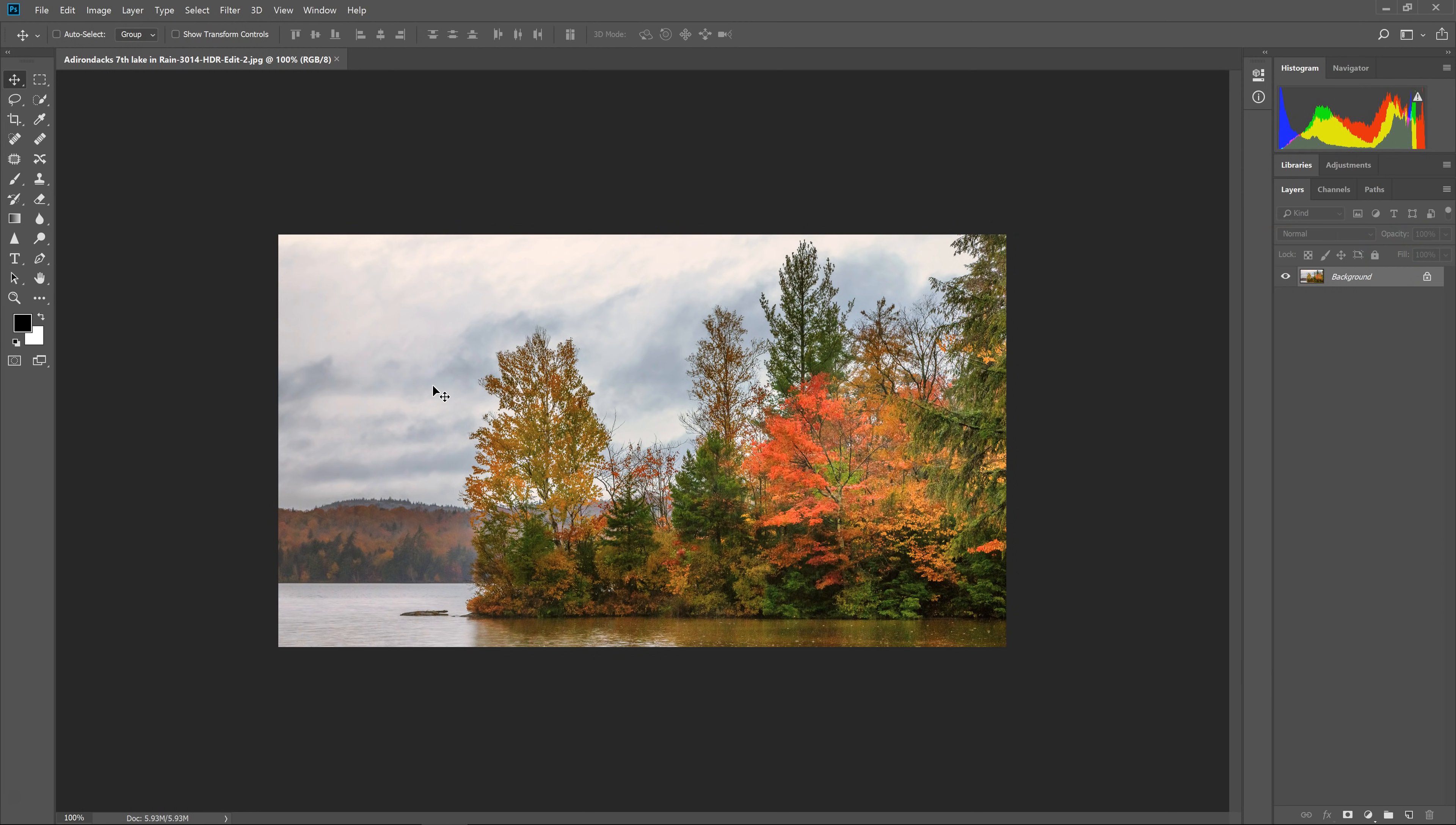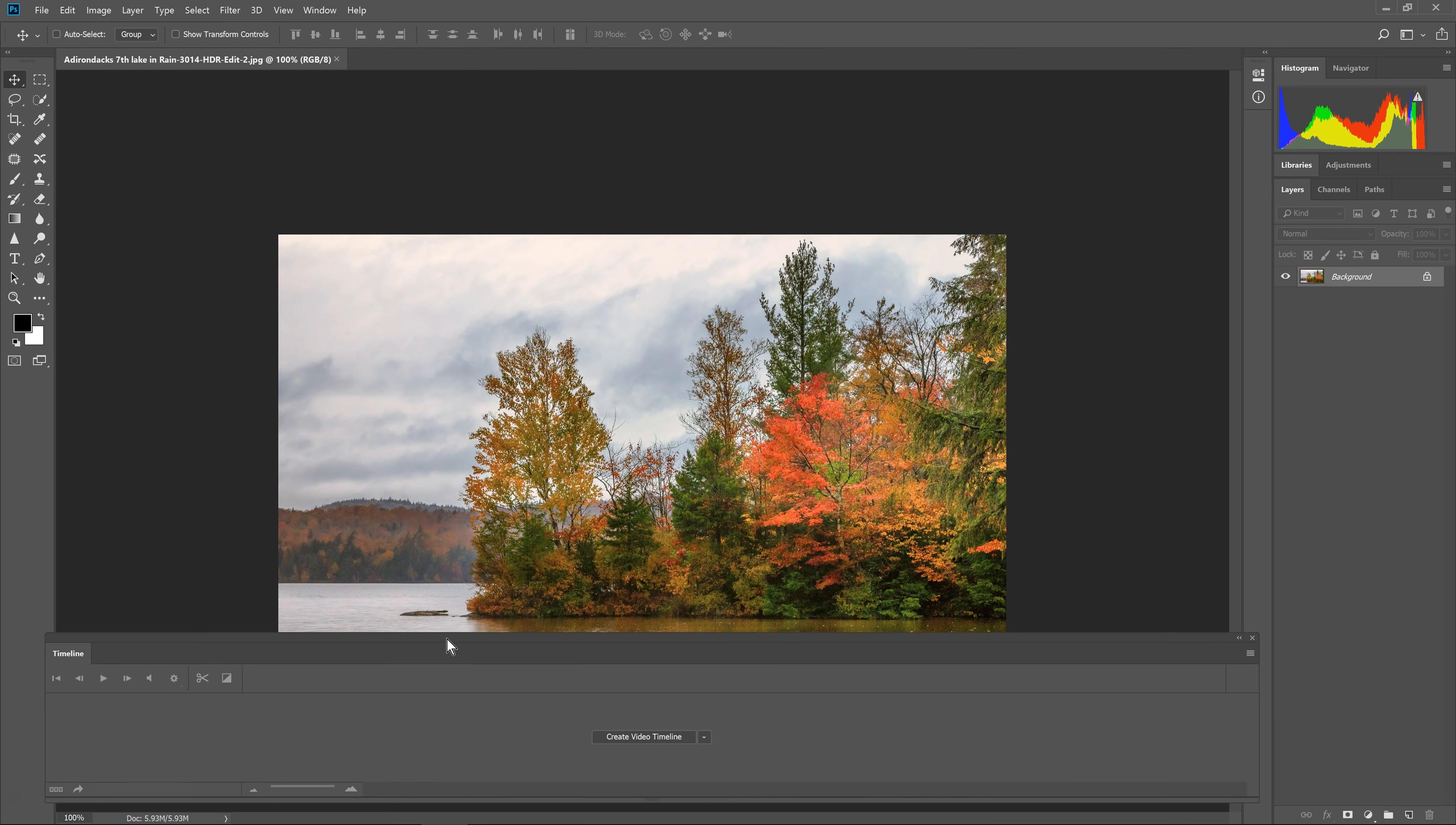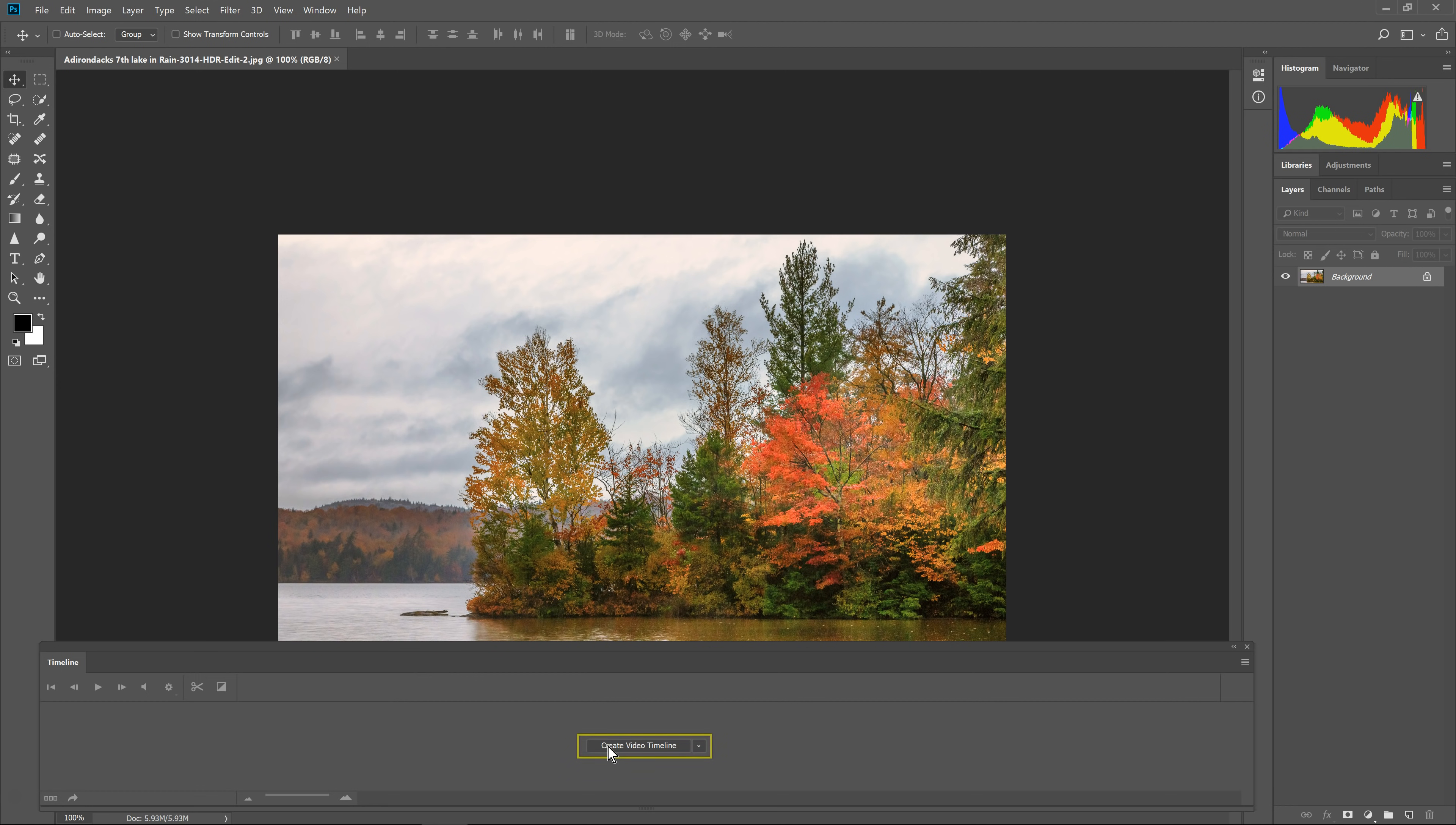In order to make a slideshow, we need to have a timeline. So to get the timeline for working with videos, or in this case a slideshow, we need to go to Window, and then come down to Timeline. Click on Timeline, and that will give us this timeline right here. This is what we're going to use to make the video. So all I have to do is click on Create New Video Timeline, and you can see it puts that first picture in our timeline.